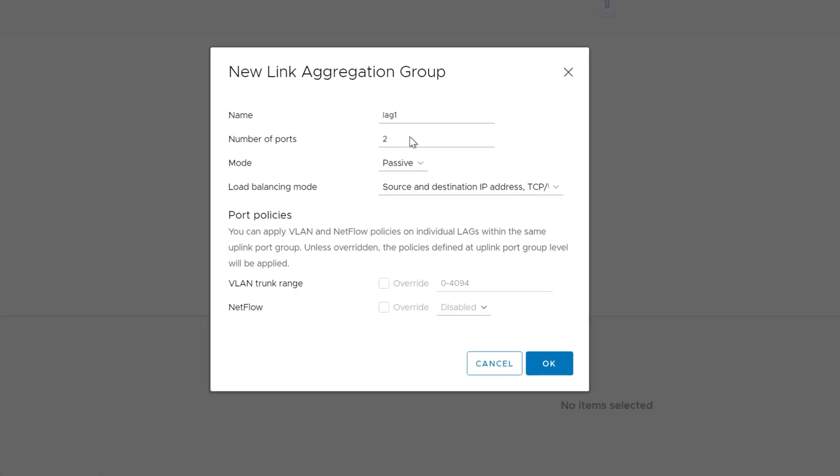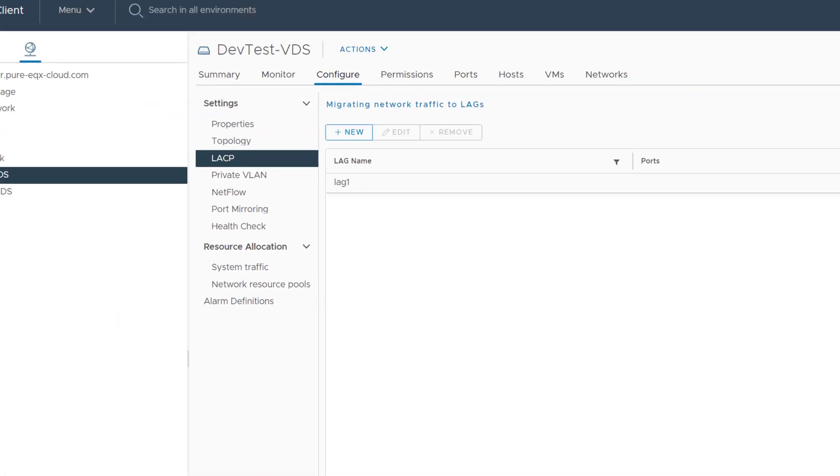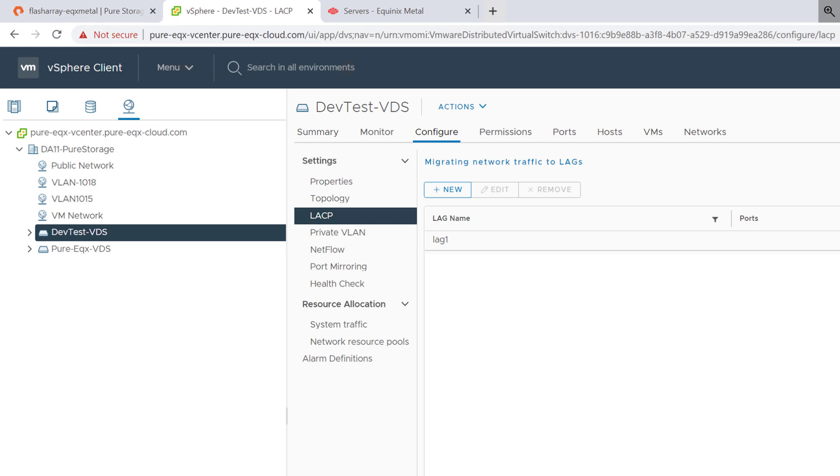So now that the VDS has been created, we'll create our new lag, our new link aggregation group. We'll choose 2 NICs, enable to active, choose your load balancing mode, and move forward.